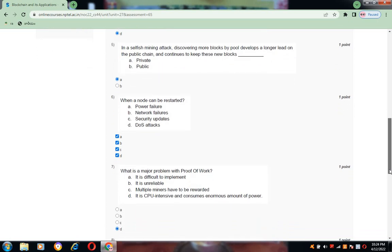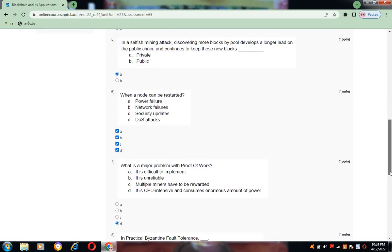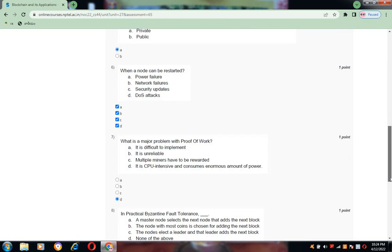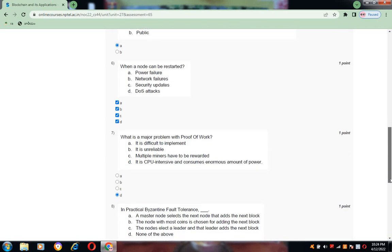Now coming to question number seven: what is the major problem with proof of work? That is D, it is CPU intensive and consumes enormous amount of power.